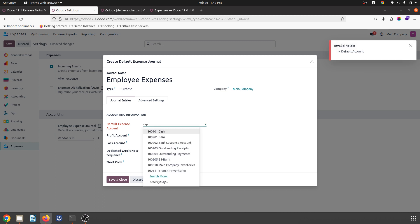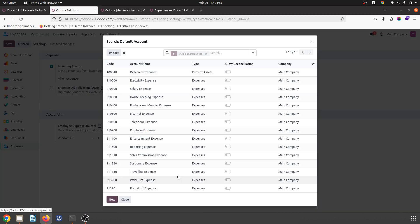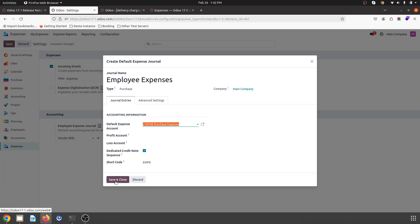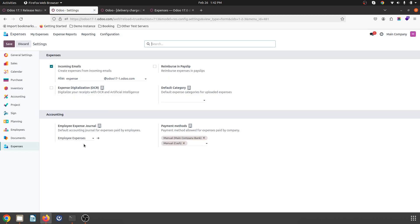The default expense account is a kind of purchase expense. All things will be set up over here. So all the expenses I am going to register will be registered under employee expenses. The payment method I have defined as manual bank and manual cash. And these are the default categories.